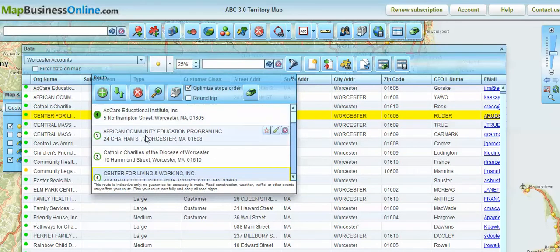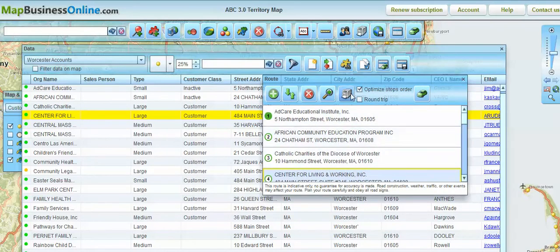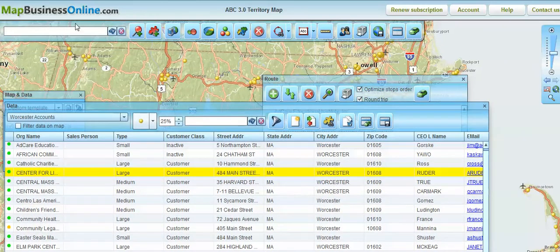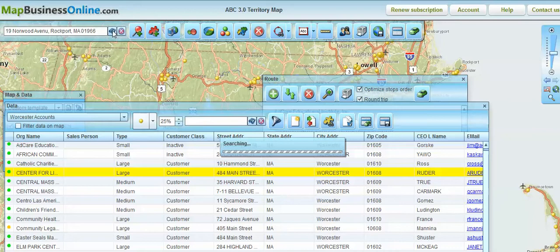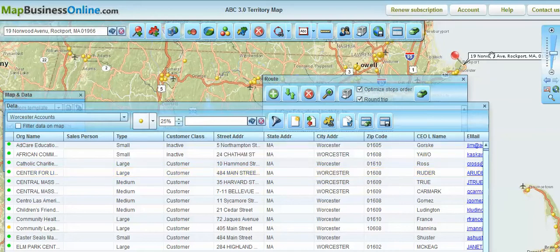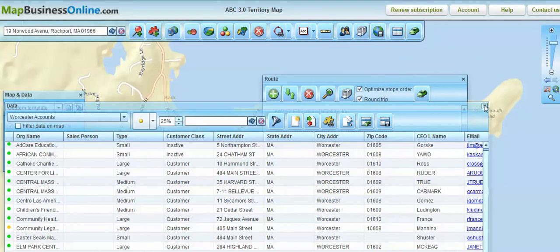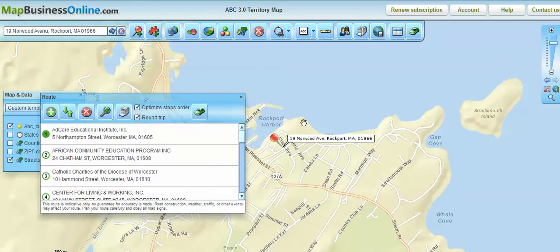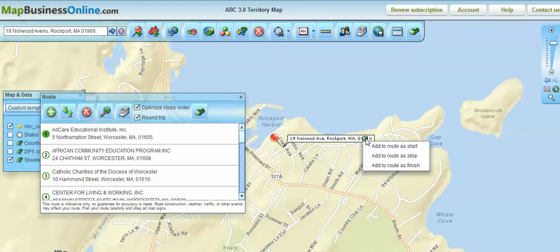You'll notice directions have already started filling in. I'm going to open the data window and I can choose this to be a round trip or just optimize the stops in order — I'll go round trip. Then I'm going to paste in the location I'm staying in, locate it on the map, and it brings me to that location. I'll close the data window, move the route window over, and hover over that little car button on any label on the map. It will pick up the same list of options: do I add that as a start, a stop, or a finish? I'm going to add that as my start.